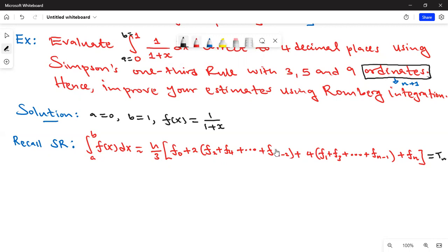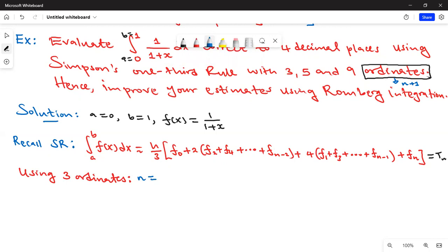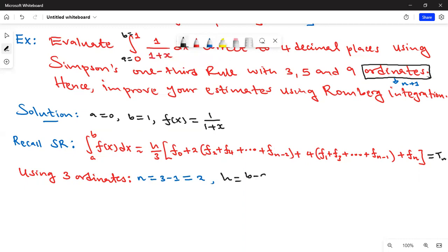Let's start with three ordinates. Using three ordinates, the number of subdivisions n = 3 - 1 = 2. The number of subdivisions must always be one less than the number of ordinates. So n = 2, and we can calculate the step size: h = (b - a)/n = (1 - 0)/2 = 0.5.